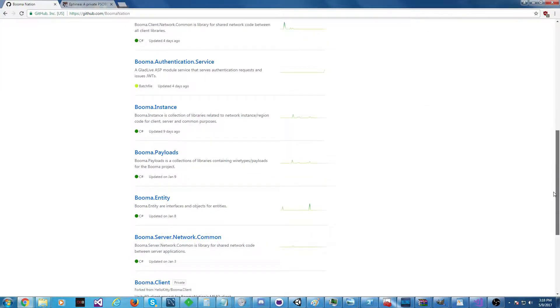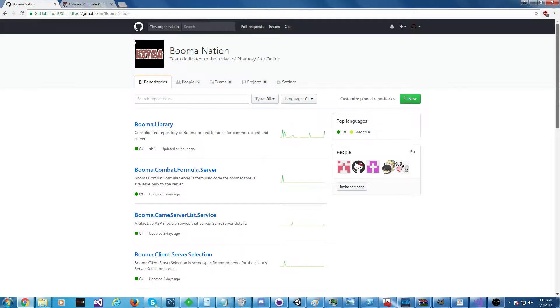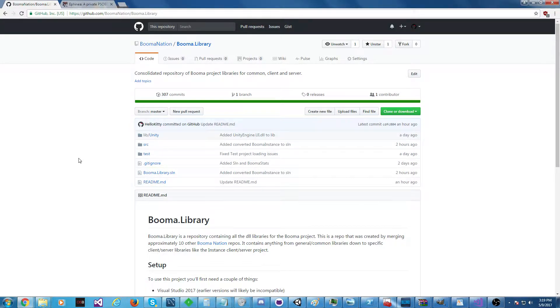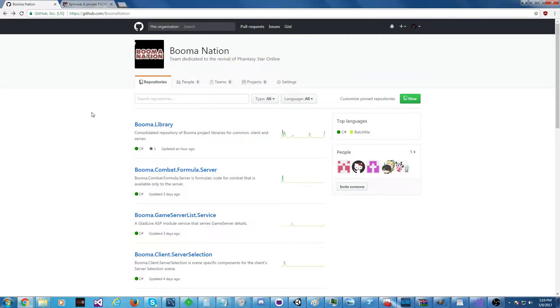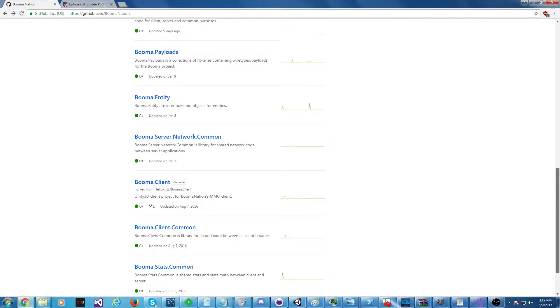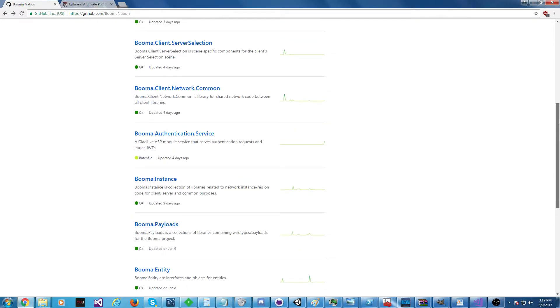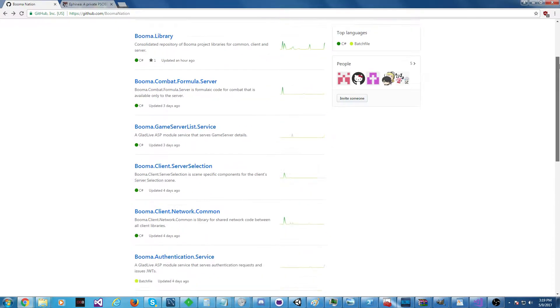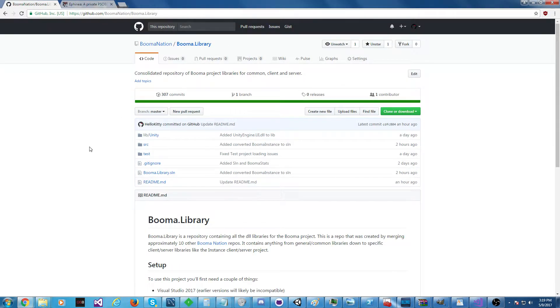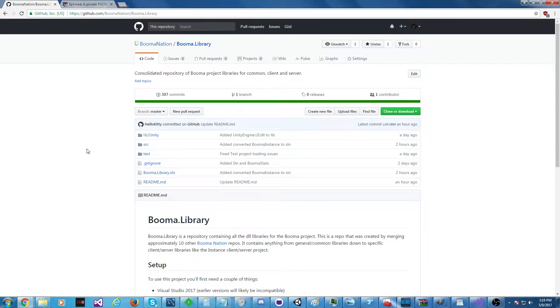But it was difficult to sort of dive in and understand what was going on and how exactly this was built. But over the past few days, I've created a repository called booma.library which is a merger of nearly every single other repository. This is a mega repository containing every project except for one or two that is a part of the Phantasy Star Online Remake.